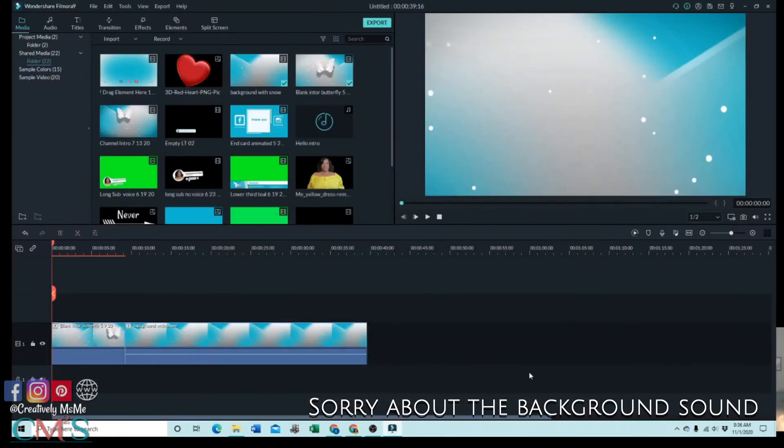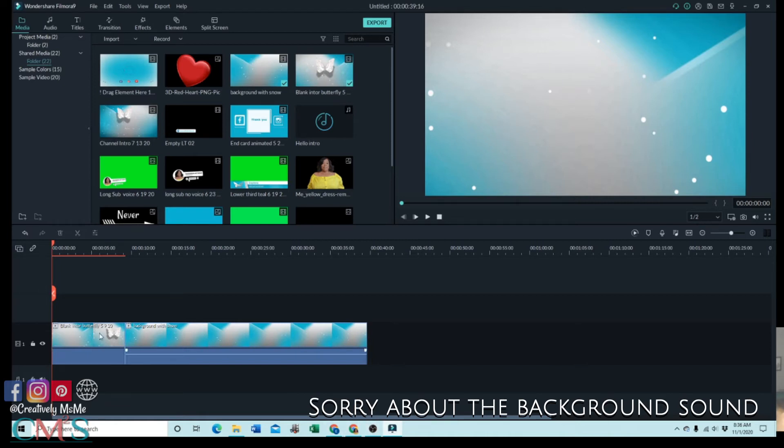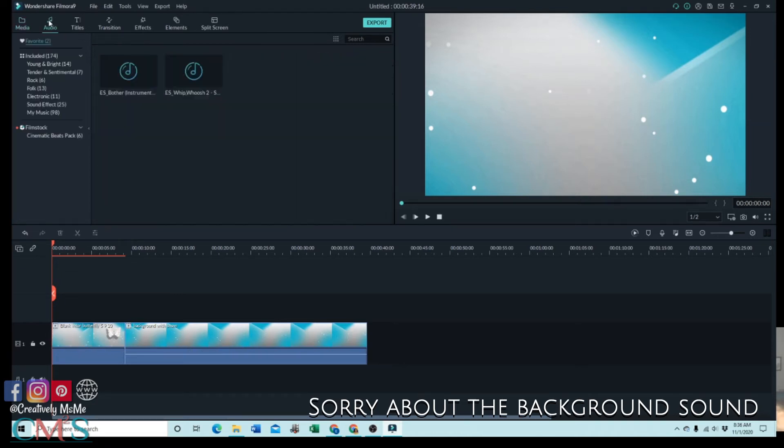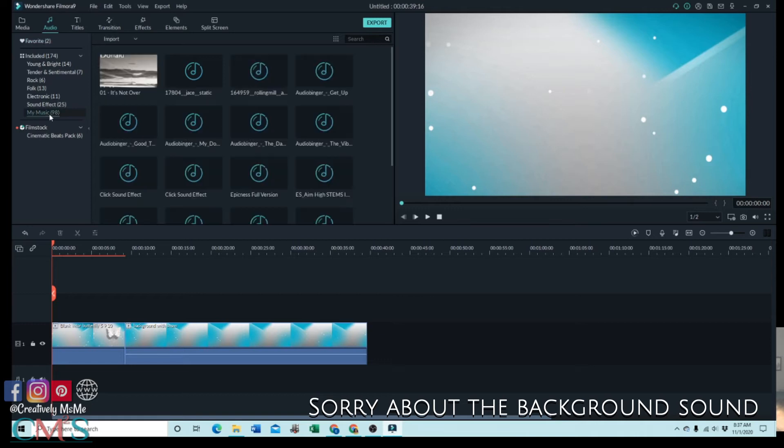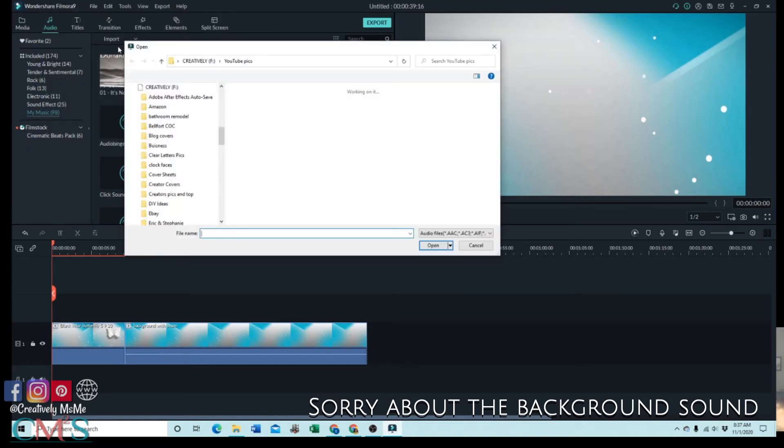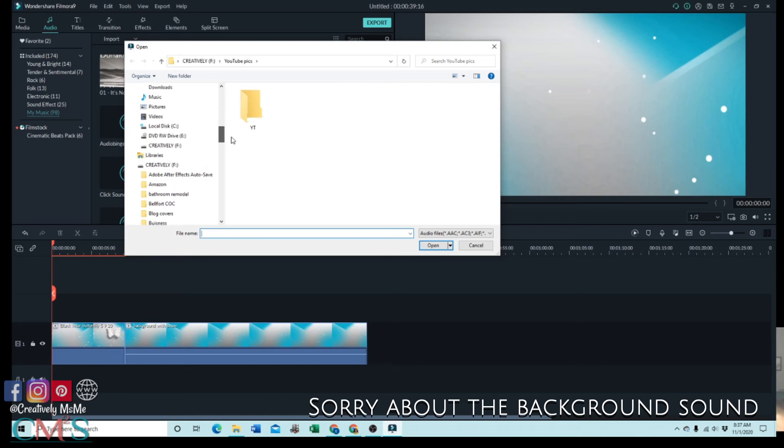I use Filmora to edit my videos. So here I have my butterfly and my background that I use. And then I'm going to go to Audio, and I'm going to go to My Music. And then I go to Import, and to import that file I just downloaded, I will go back to the folder I stored it in.